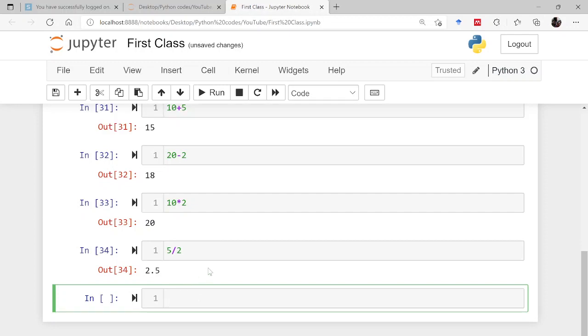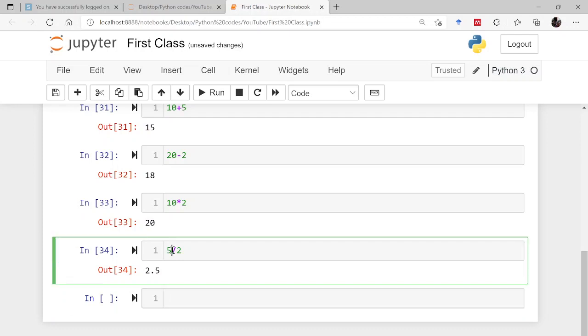Now there is something very special about division in previous versions of Python. This is an integer, I will be telling you about the data types in the coming lectures. This is an integer, this is again an integer, so the result in normal sense previously it was integer only, so you might have got this result. But this is Python 3.9, so you will be getting the full package.